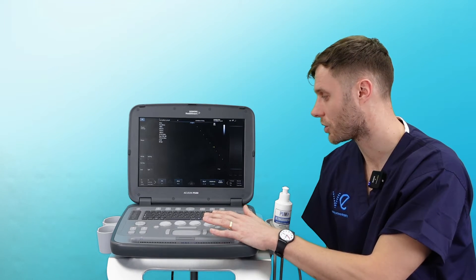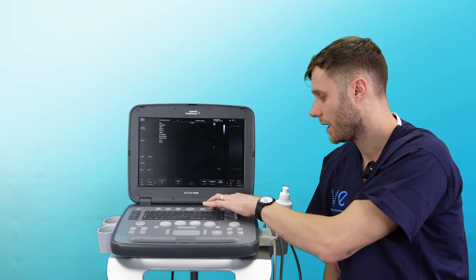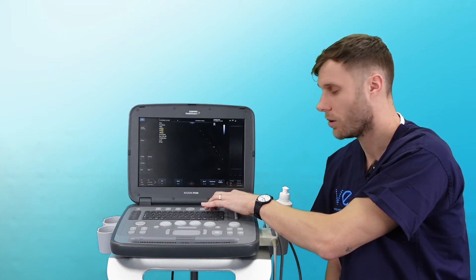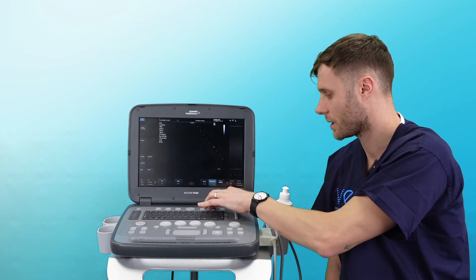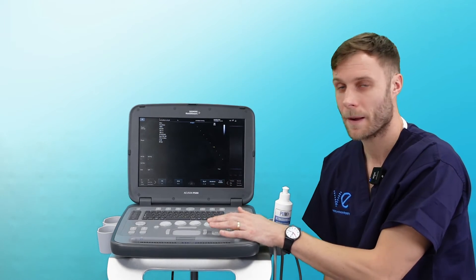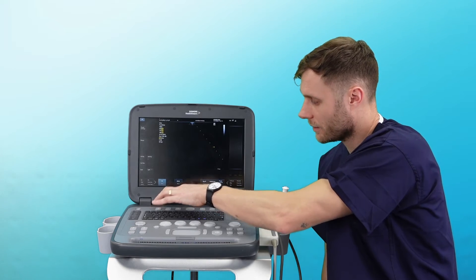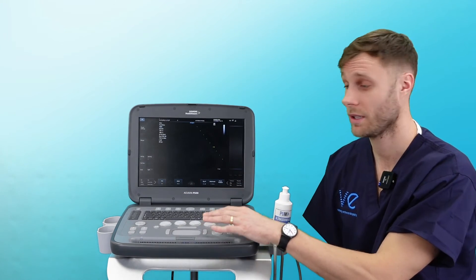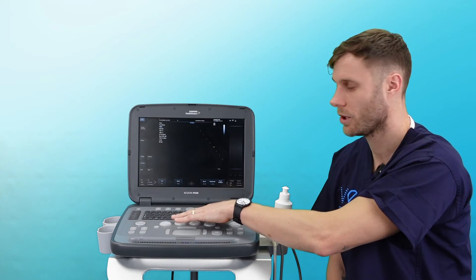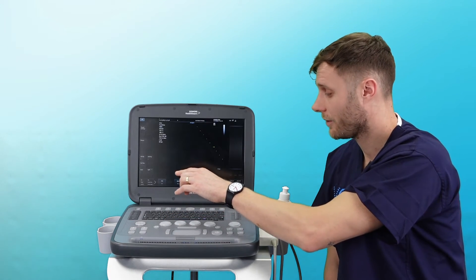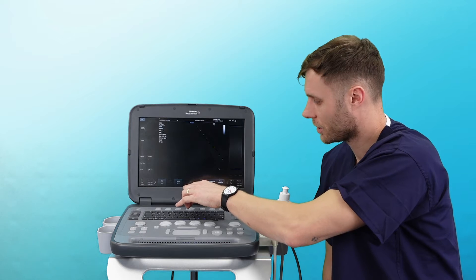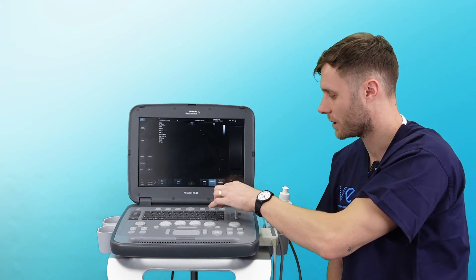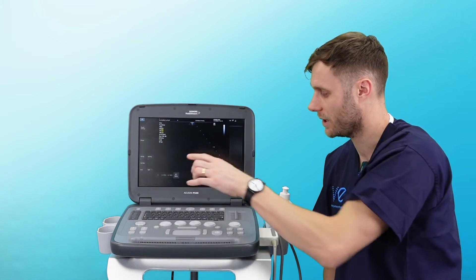These are the basic controls. You have your frequency control up here — if you're not getting enough penetration you can drop your frequency, or if you want better resolution on your images, increase the frequency. You also have tissue harmonics here, so you can flick tissue harmonics on and off. It's worth noting the P500 has a control panel but it's also touchscreen, so anything you can do on the control panel you can also just touch the screen — to turn harmonics off just click THI, or to change the frequency you can use the touchscreen.